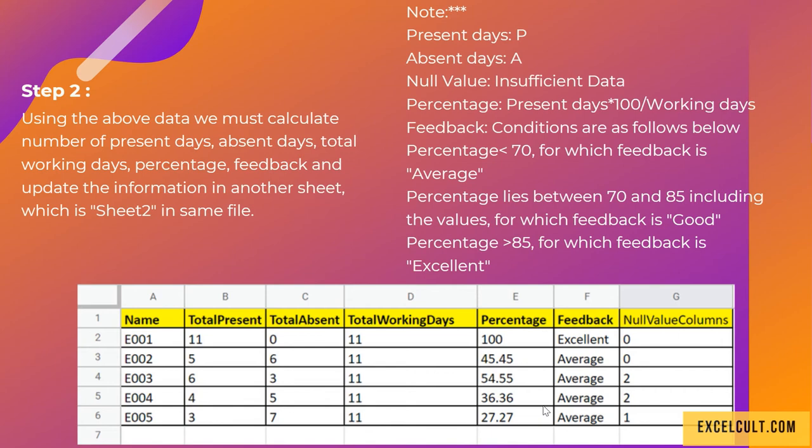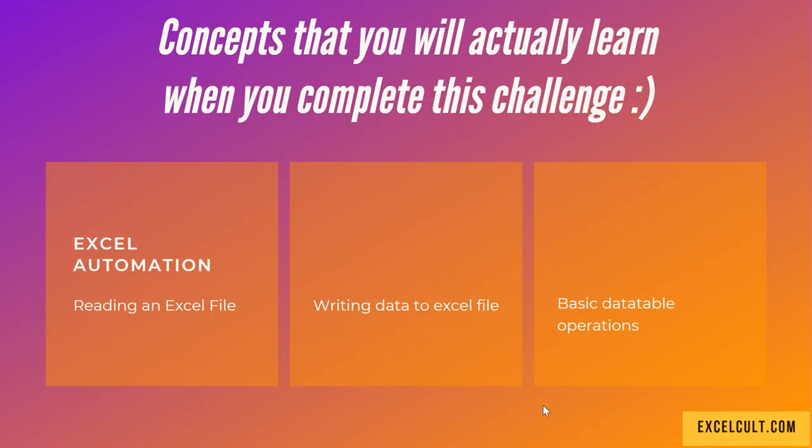So what are the different concepts that you will learn when you complete this challenge? This is totally based on Excel automation, so you will learn things like reading an Excel file, writing data to an Excel file, and some basic data table operations. All the best!